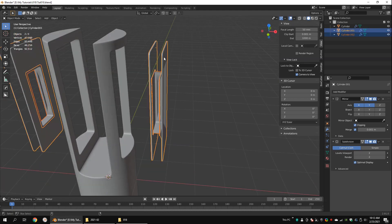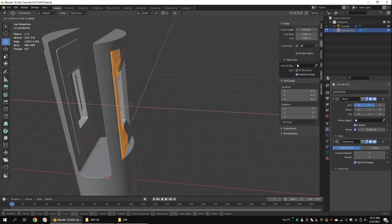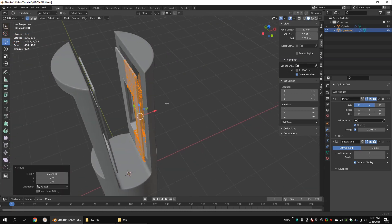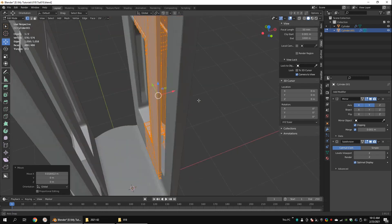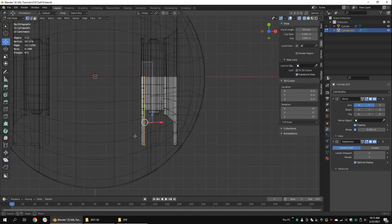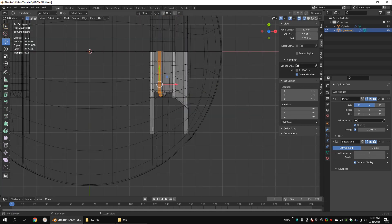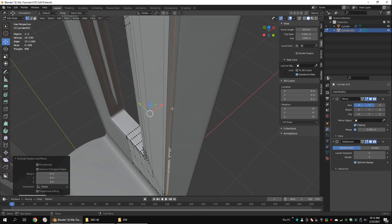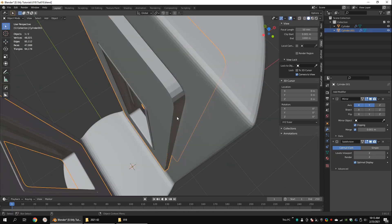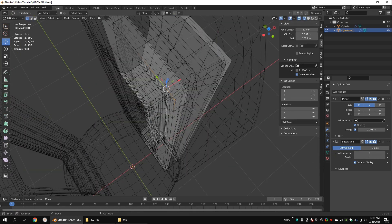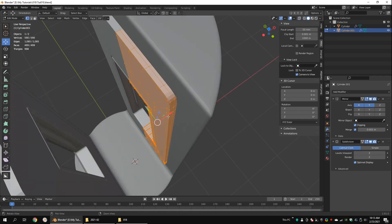Extrude these inner edge loops and add support edge loops. Join these two objects and move them along the X axis. Extrude this edge loop. Looks like I have some unmerged overlapping vertices, so I'm going to merge them.